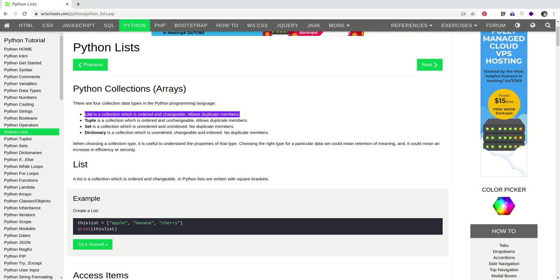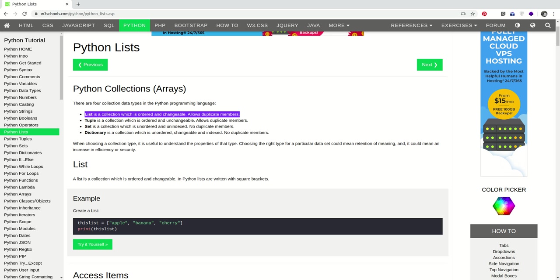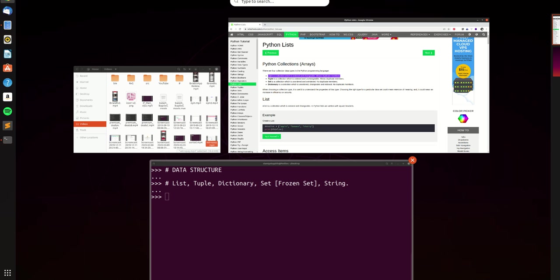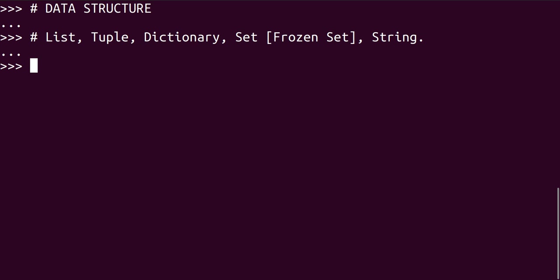A tuple is also a collection which is ordered as well. However, it is unchangeable. Can we see the difference between a list and a tuple now? Both list and tuples are ordered. Both of them allow duplicate members. However, a list is changeable while a tuple is unchangeable. The buzzword we use for that in programming is like the list is mutable while the tuple is immutable. So let's go to the terminal and see what that means.